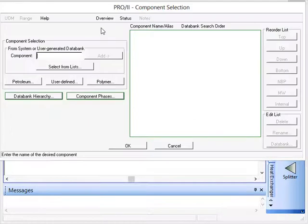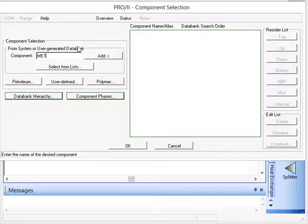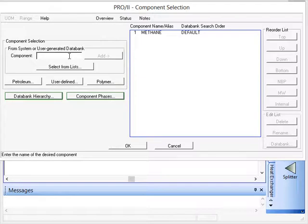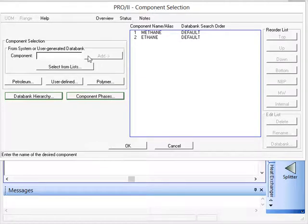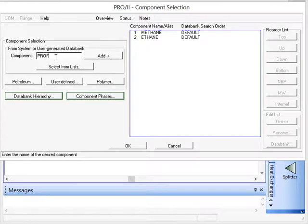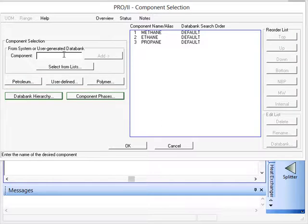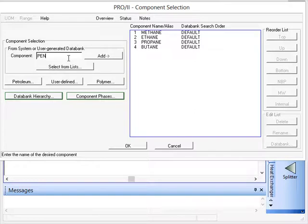So if we click on component selection we can add the components that we need for the light ends. So we have methane and we had ethane, propane, butane, and pentane.